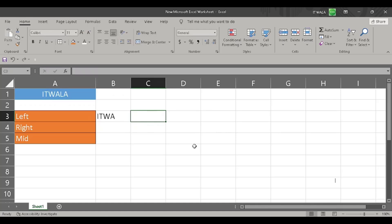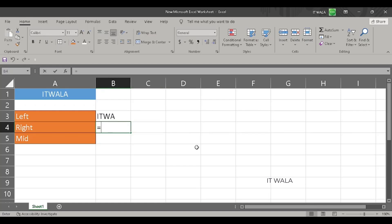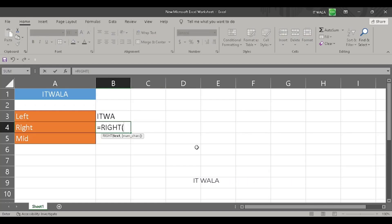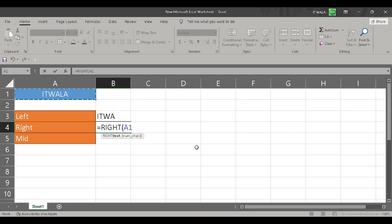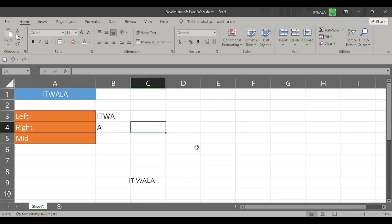Similarly, let's try the RIGHT function. I will write equal to sign and the RIGHT function. The first argument is the word upon which we want to apply this function, so I will choose the word 'itwala'. The second argument is the number of letters from the right-hand side that we want to get. I want only one letter from the right-hand side, so I will write one here. And we get 'A' as the answer — the first letter of the word 'itwala' from the right-hand side.